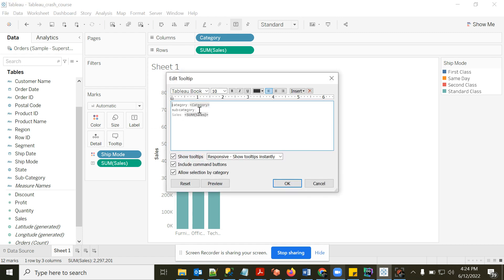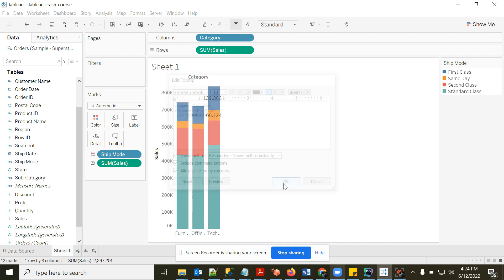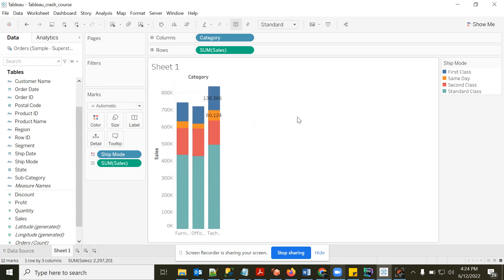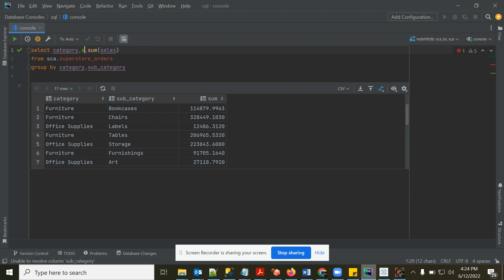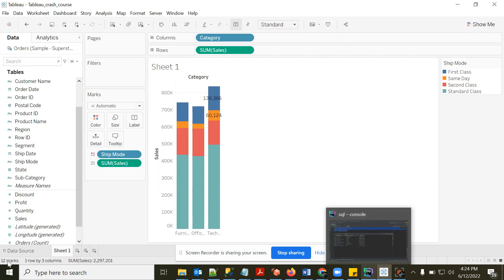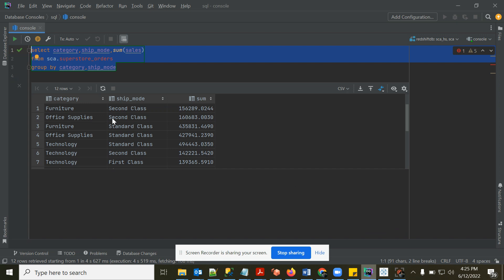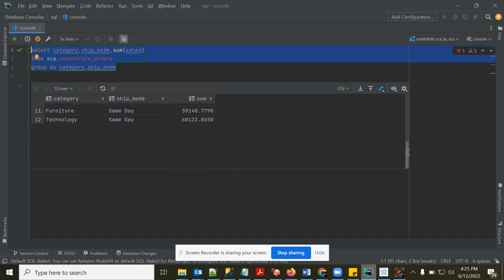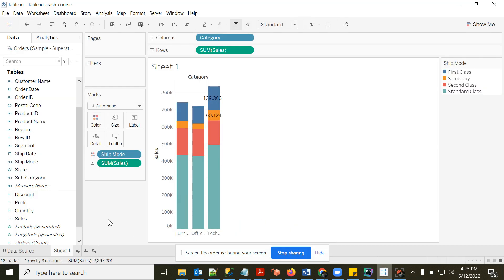You can add Ship Mode to the tooltip as well so each bar shows its ship mode. Adding a dimension to Color is equivalent to adding that column to GROUP BY in SQL. For example, SELECT category, ship_mode, SUM(sales) GROUP BY category, ship_mode returns 12 rows — 3 categories × 4 ship modes — matching the 12 marks in Tableau.